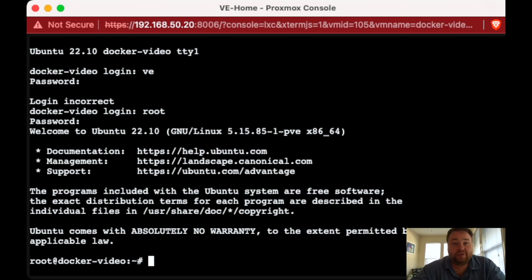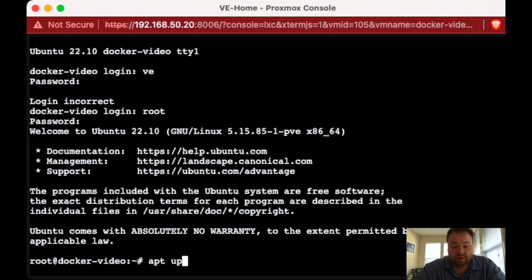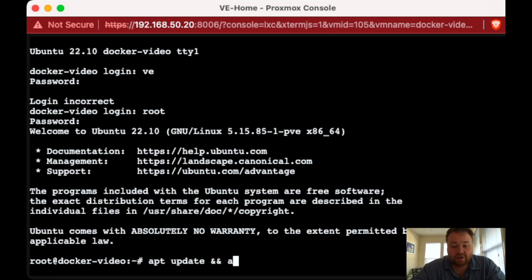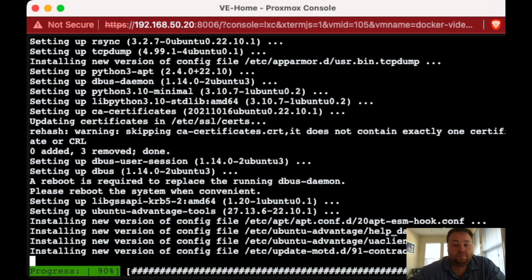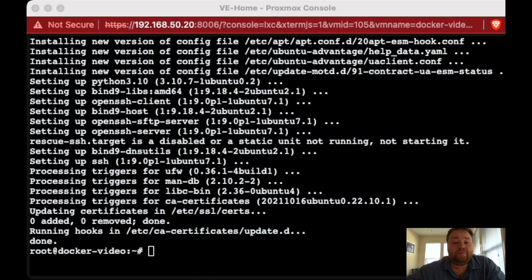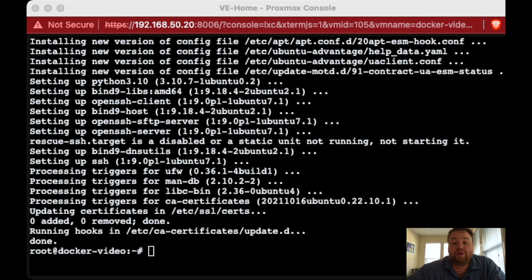As always, the first thing we're going to want to do is run apt update. And I always just string these together to save time, upgrade dash y, and we got to make sure we have a space in the right spot. All right, so with the container updated, we're ready to start running commands.